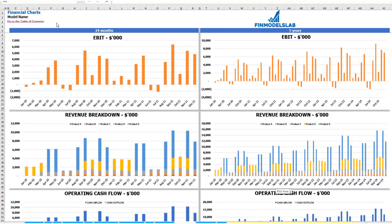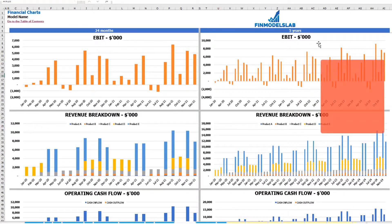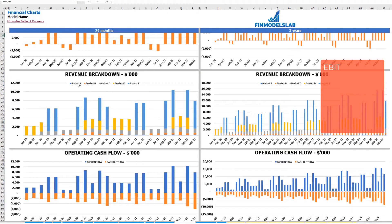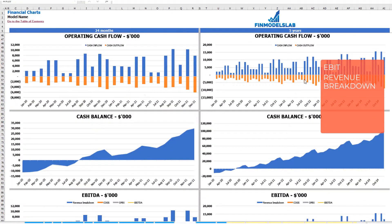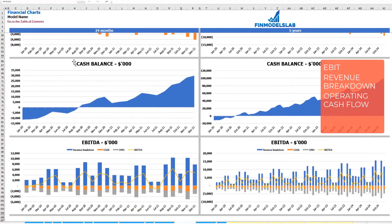On the financial charts tab, you may see your main financial KPIs in two sets of charts: the breakdown of two years by months and the breakdown of five years by months. On the top you may see the EBIT amount. The next set of charts will show you the revenue breakdown by products, then operating cash flow broken down by cash inflow and cash outflow, the cash balance by months for two years and five years, and finally EBITDA as a yellow line with the breakdown including revenue, COGS, and OPEX.